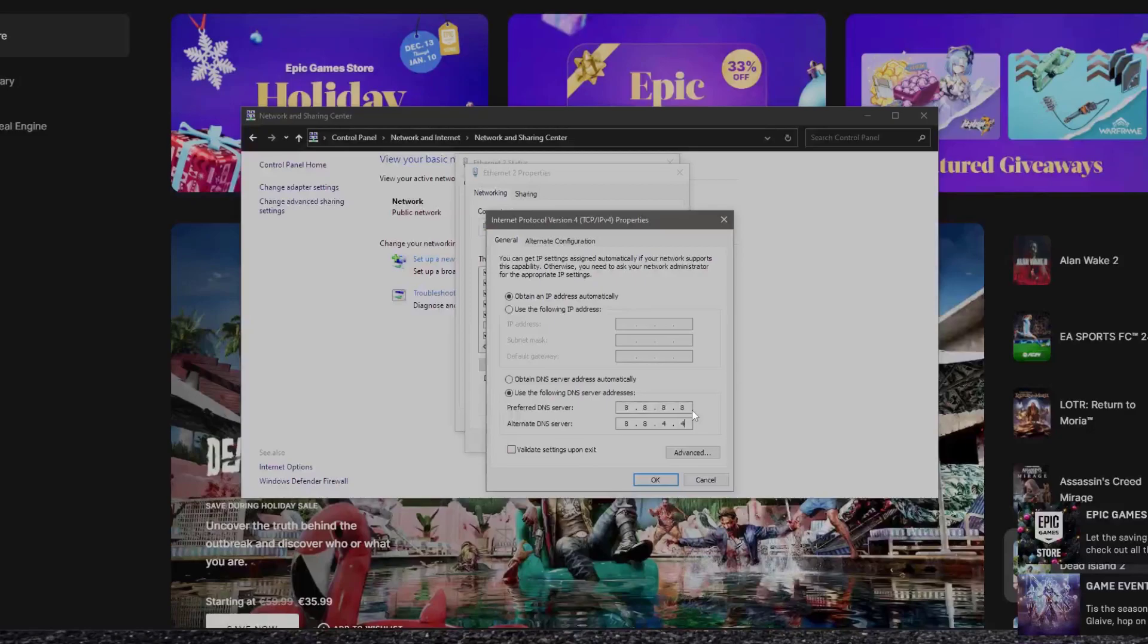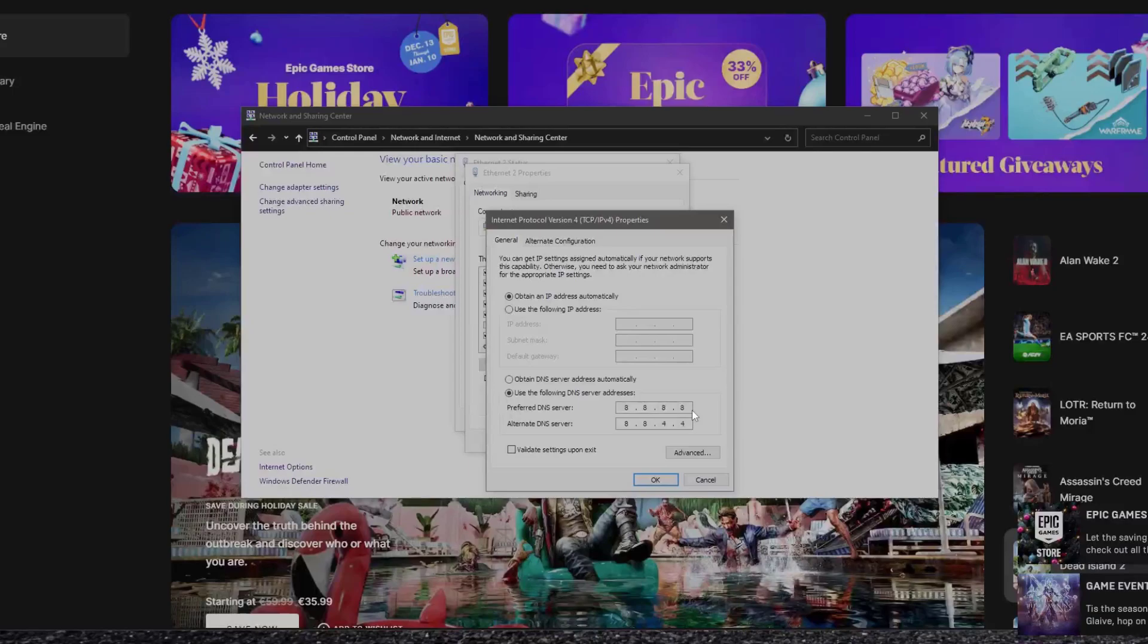The last thing that we could try is to download all the games to an SSD drive, not on a hard drive. So that is how you can increase your Epic Games download speed.